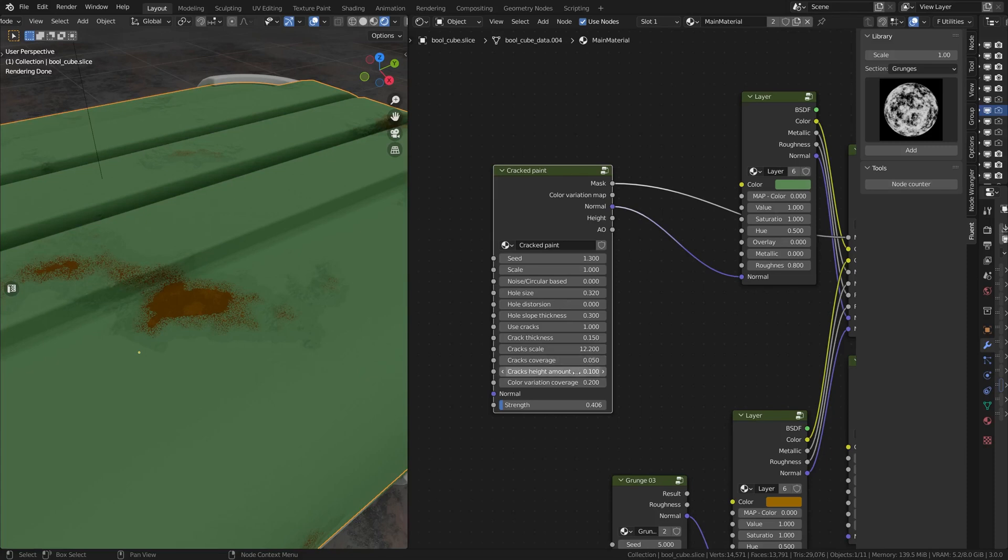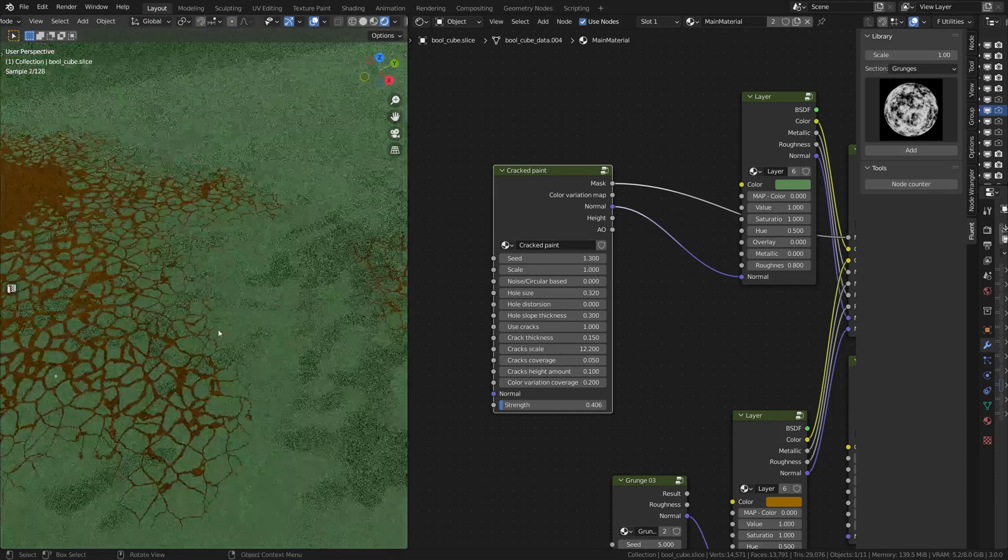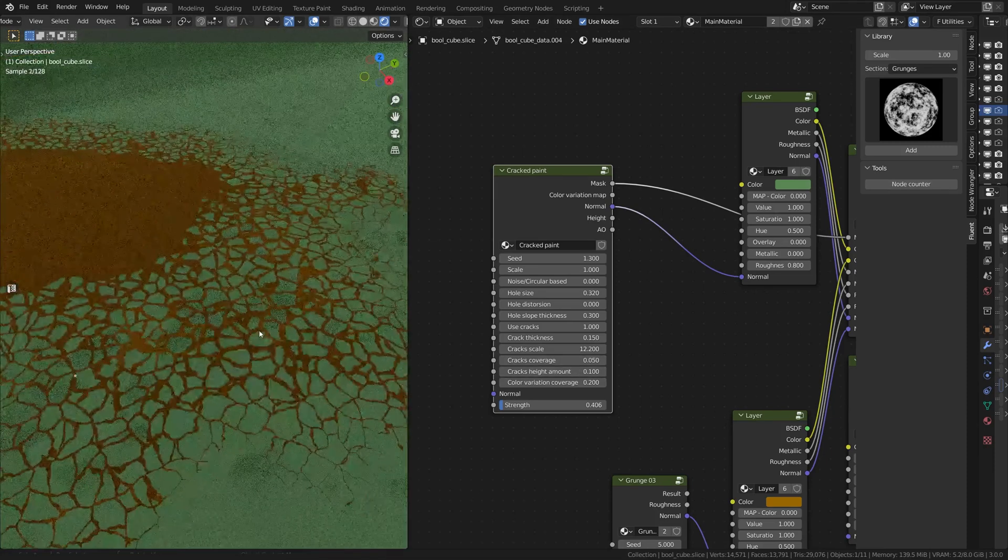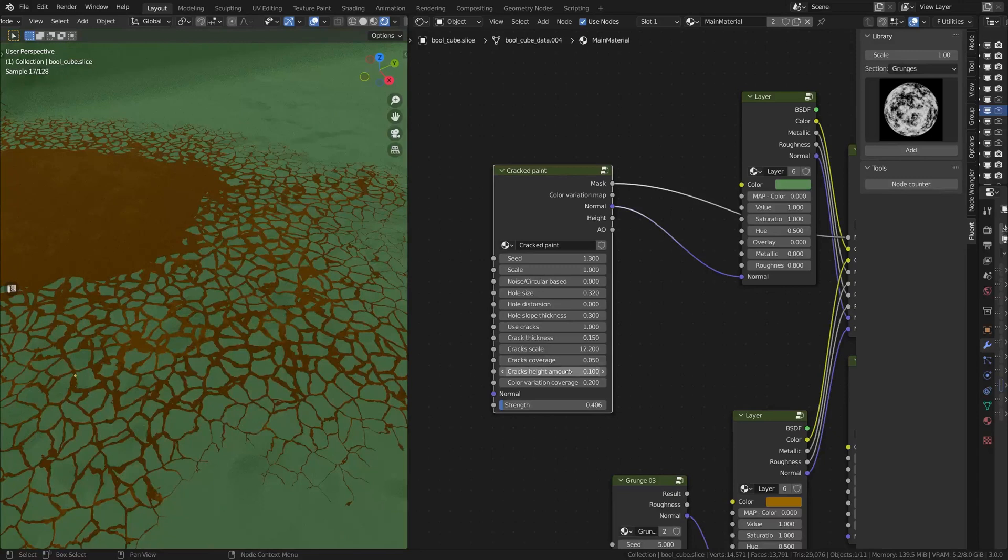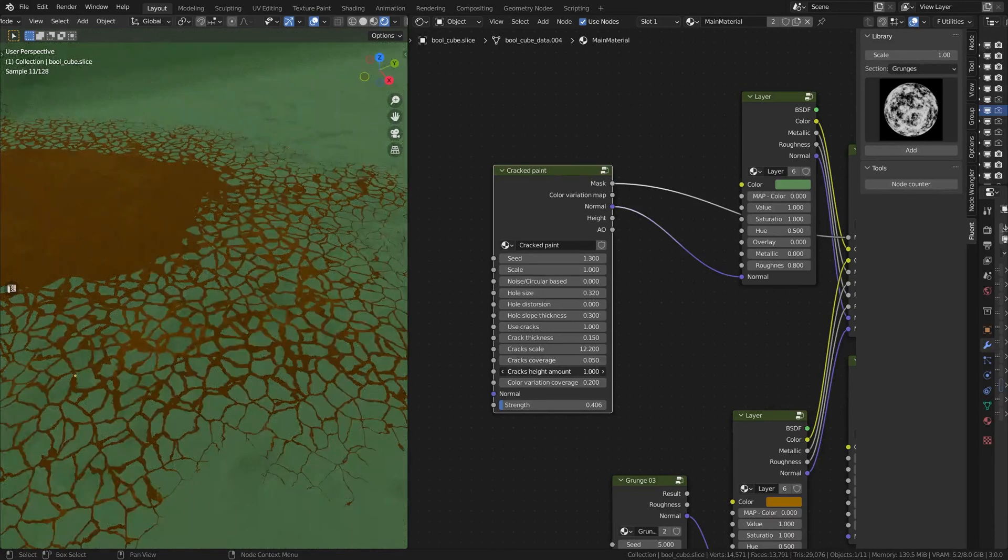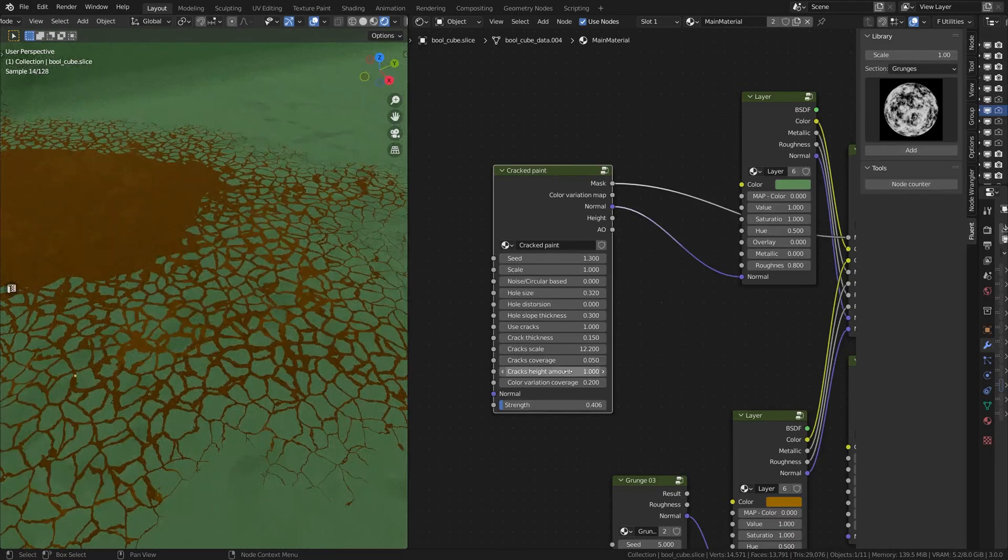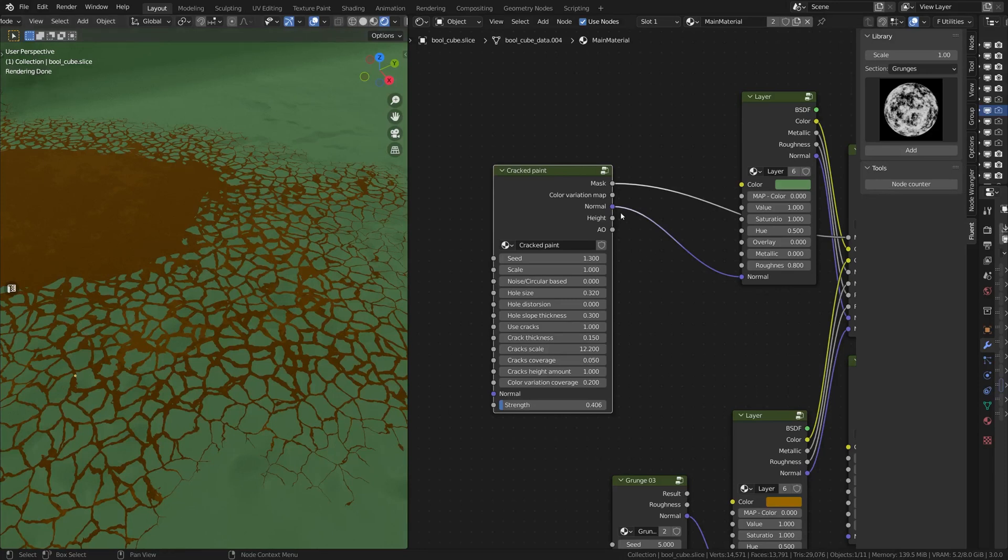And then you have the height amount. This is actually really nice to add some details. You can add some details here, and this is pretty nice.